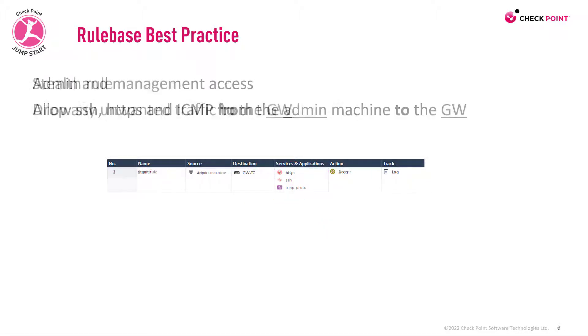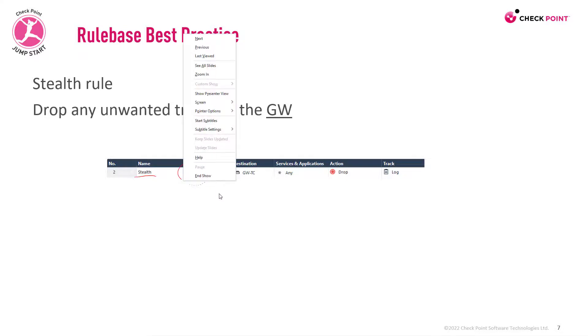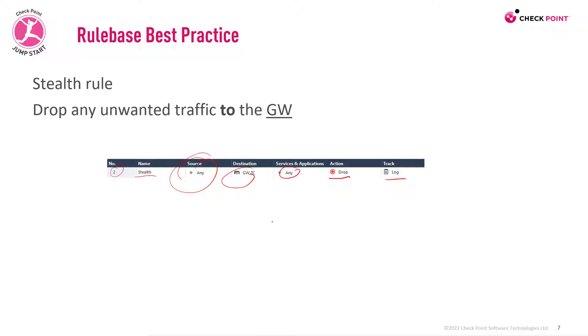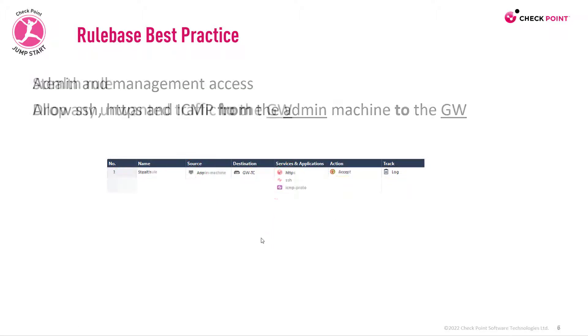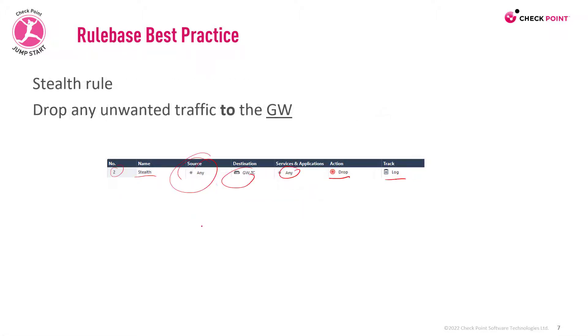Basically, this rule means that only you will be able to manage your gateway on these services. If anyone else would try to access the gateway, it will hit the stealth rule. Stealth rule says that any source coming to the gateway on any service would be dropped and, of course, logged. Now, this is the second rule. So it means if your traffic is going to hit the gateway coming from the admin machine, this is rule number one. So it's at the top of the rule base. And in our rule base, we go by first match. So if you're coming from this box, you should be fine. Anyone else would be dropped.